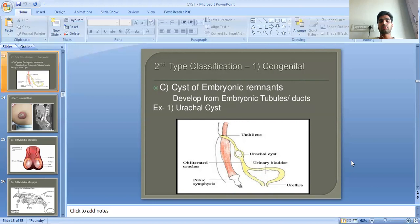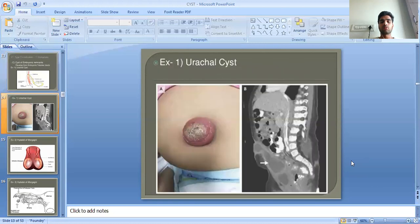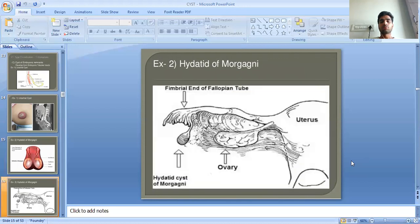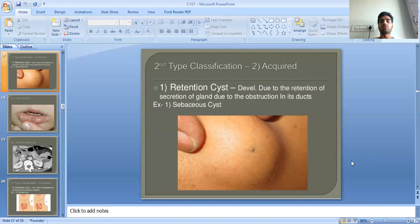The third subtype of congenital cysts is cysts of embryonic remnants. An example is the urachal cyst, located between the umbilicus and the bladder. Another example is the hydatid of Morgagni, found in the scrotum in males and at the ovary in females. This concludes the congenital types.